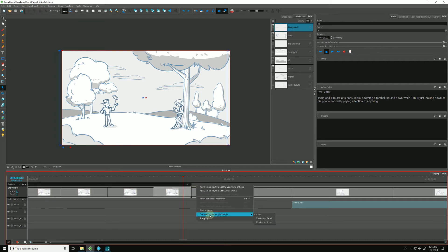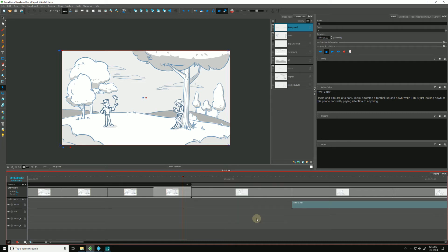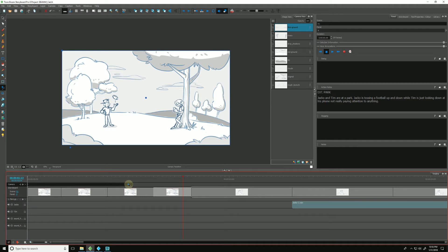If I change my keyframe sync to relative to the panel, that means wherever I—if I change the duration of a particular panel, Storyboard Pro will try and keep it relative to that panel.